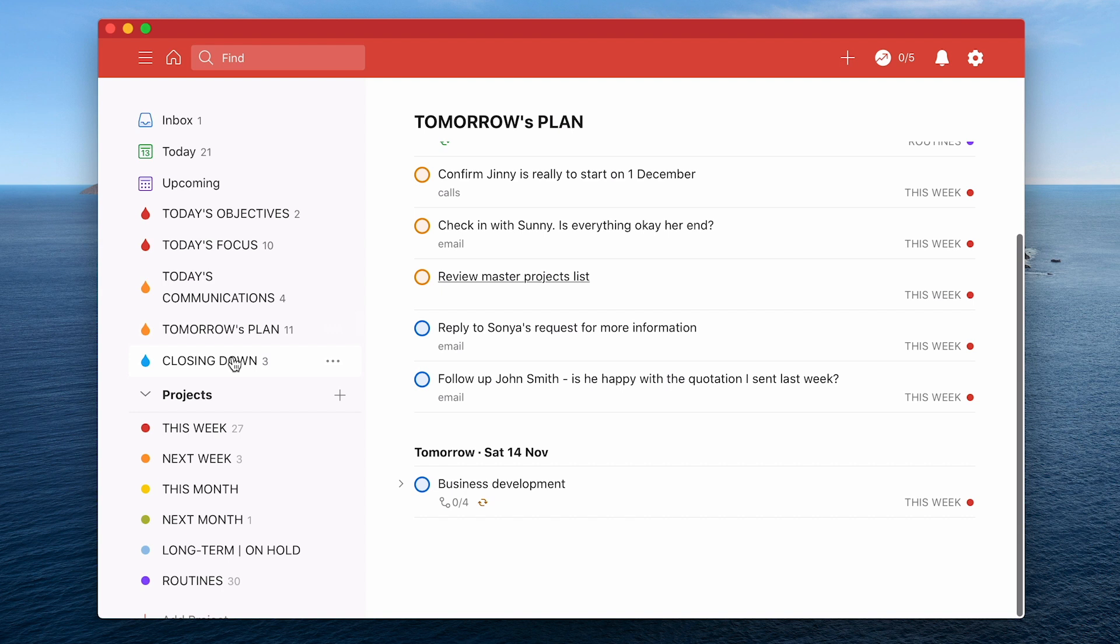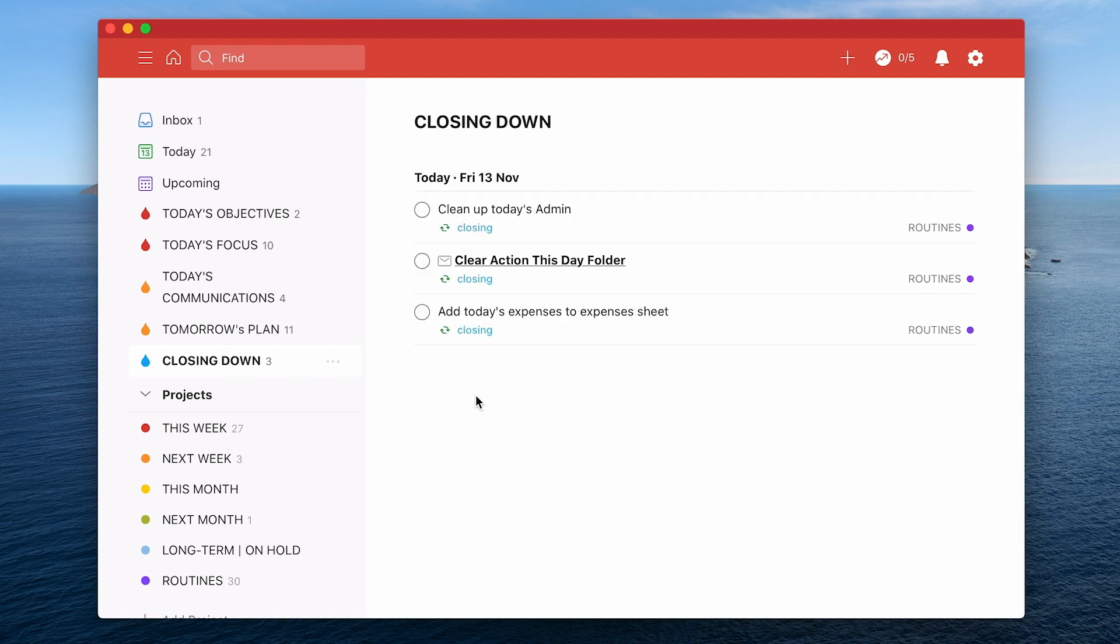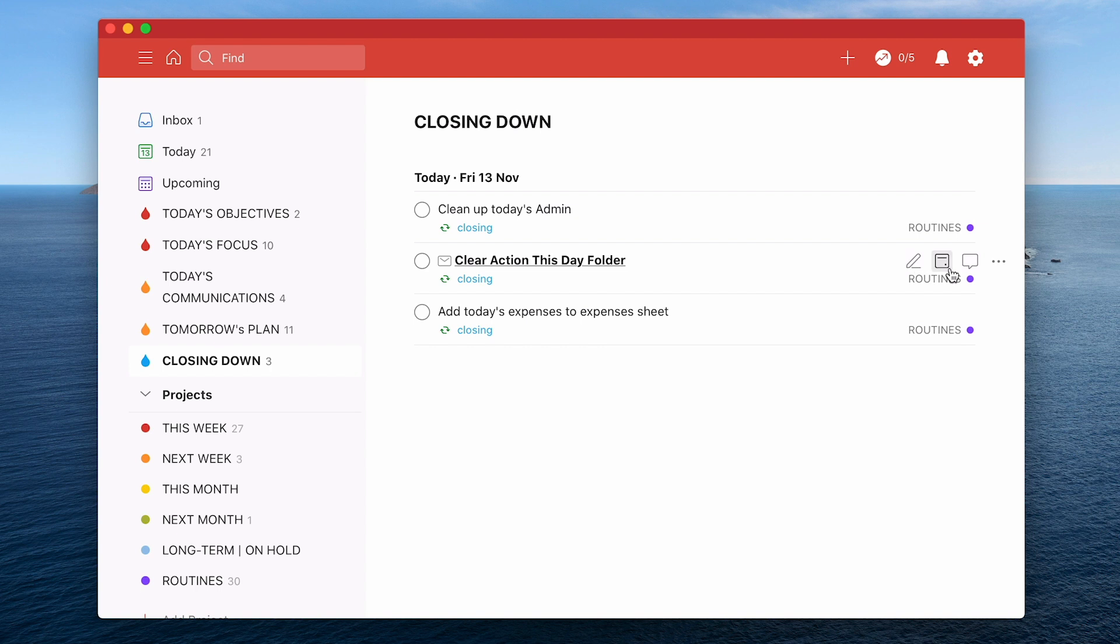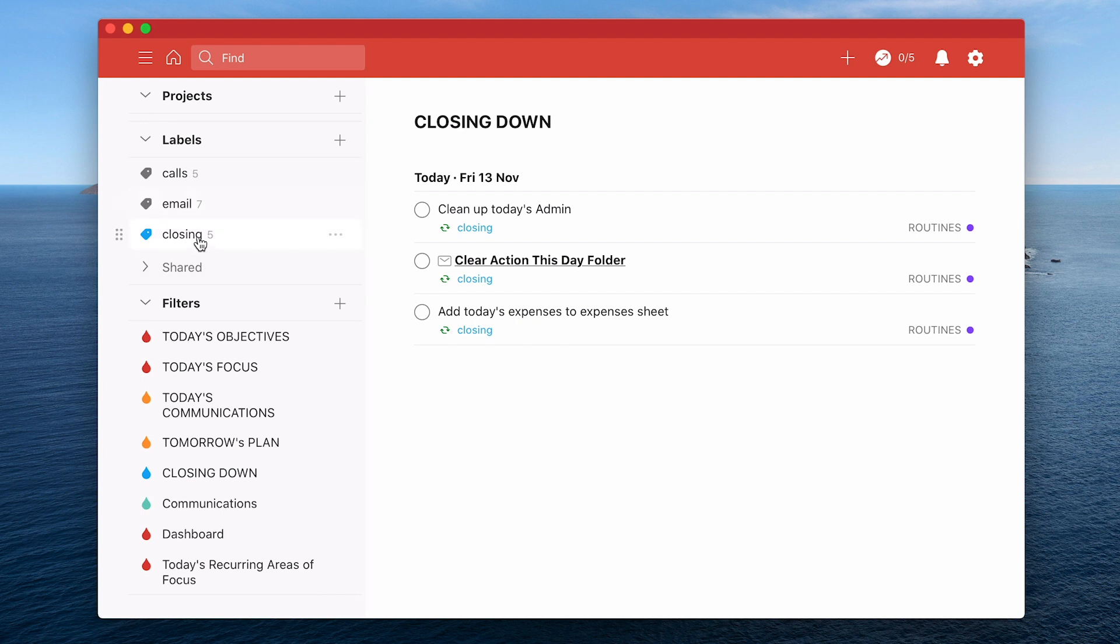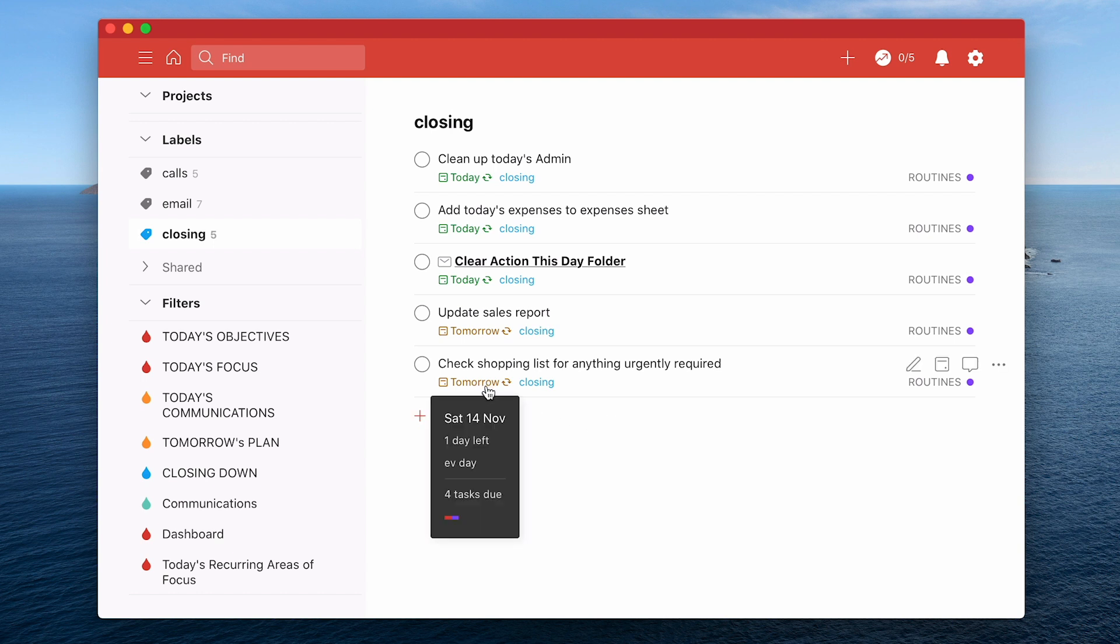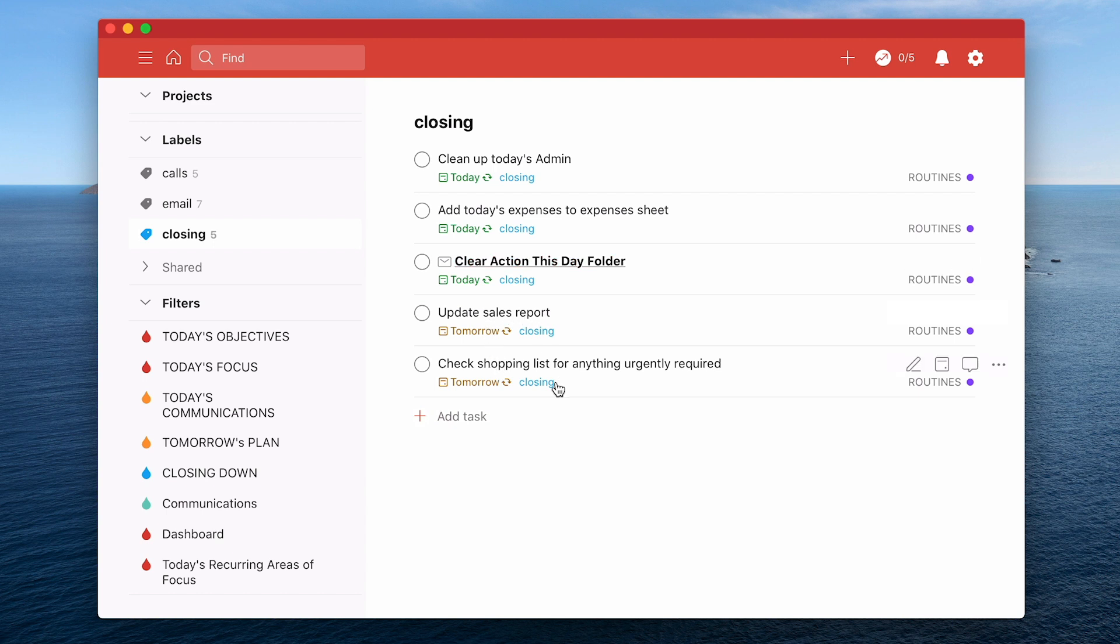And then you have a closing down filter. The thing about this is there are certain things that you may have to do every single day. I have to clean up my admin for today, I have to clear my action this day folder in my email and I need to add my expenses to my expenses sheet. I like to do that every day. So I have three things that will automatically come up as part of my routines every single day. But if I go down to this label, the closing label, there are five items on this. There could be more in your case. For example, I could be going near the supermarket tomorrow or I may go near the supermarket every Saturday morning. So this is set for tomorrow, Saturday, and it comes up on my closing.